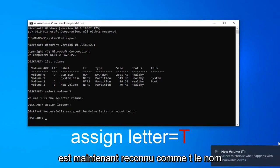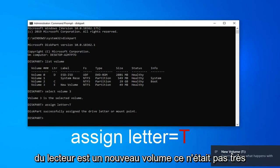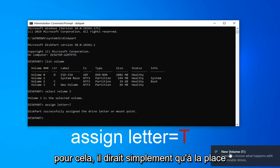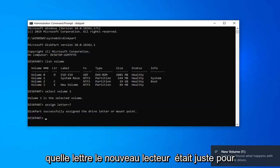You can see our new volume is now being recognized as T. The name of the drive is new volume. It wasn't very creative. But if you had a different name for it, it would just say that instead. And then it would have in parenthesis what letter the new drive was.